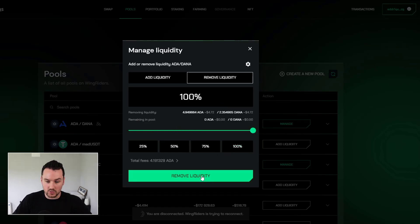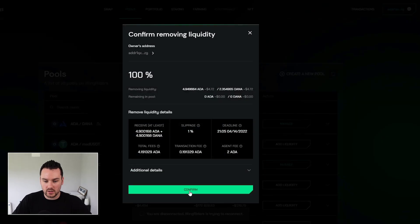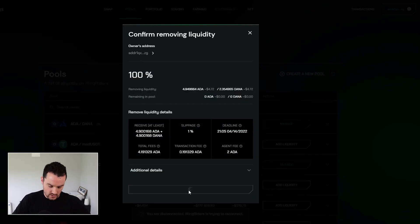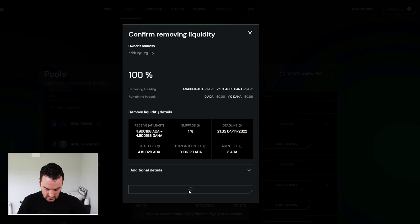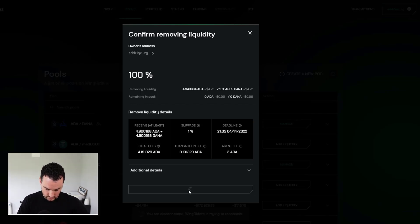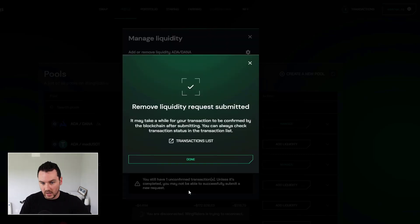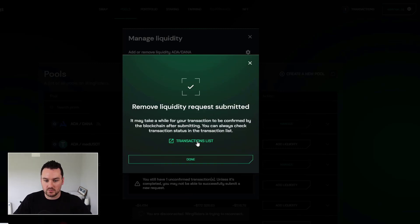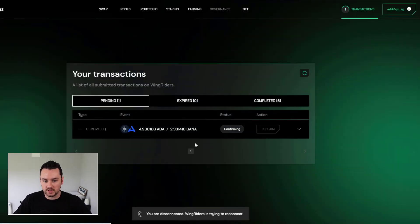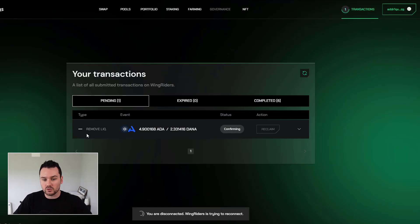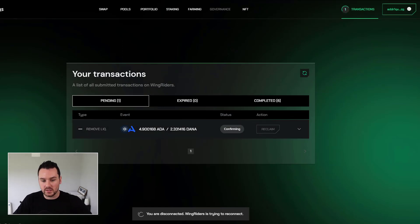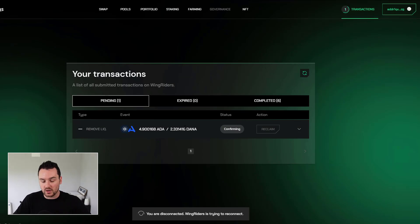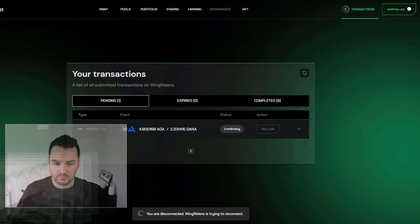And then I get the prompt on the ledger once again. So I start the transaction where it's going. And confirm output. And there we go. Remove liquidity request submitted. It may take a while for your transaction to be confirmed. So I go to transactions list. And I can see the remove liquidity request is gone in there. So that should get confirmed. And that's it all done then.